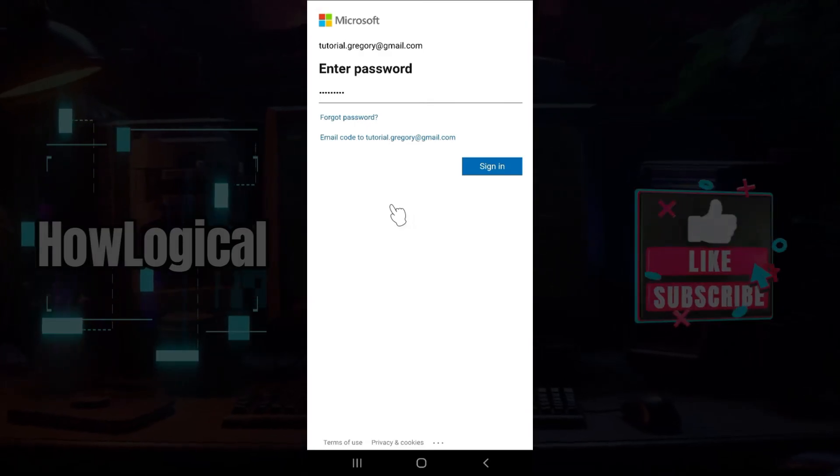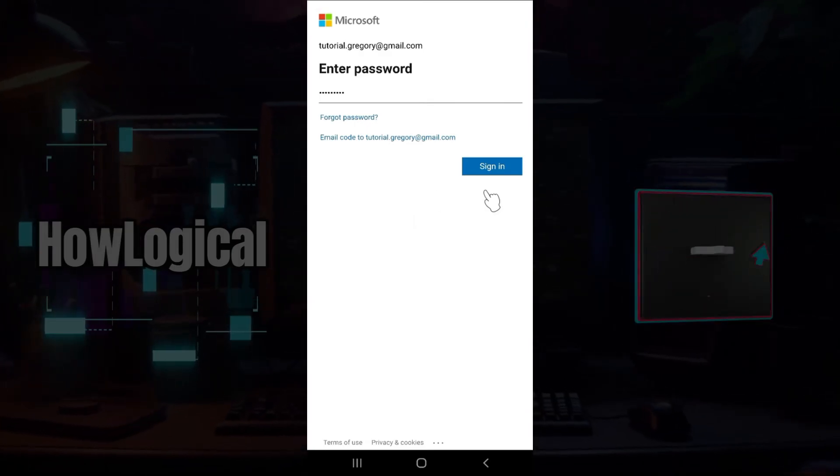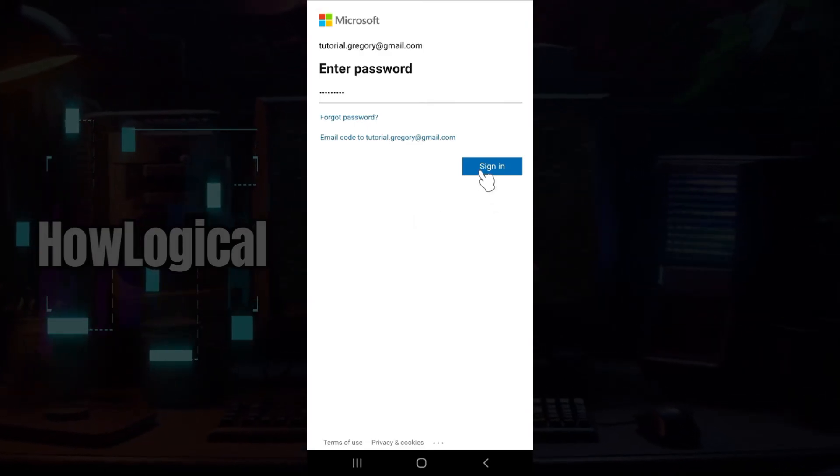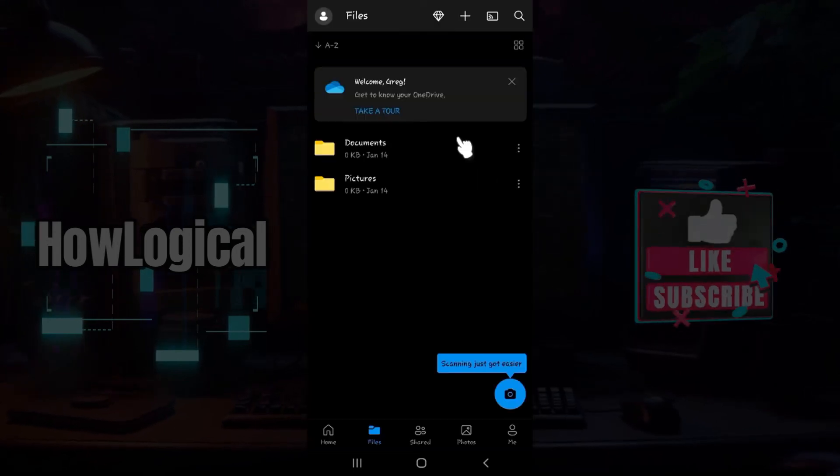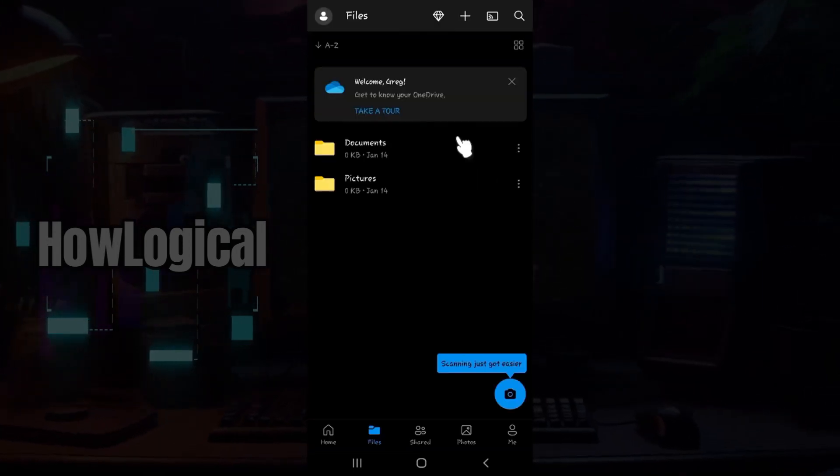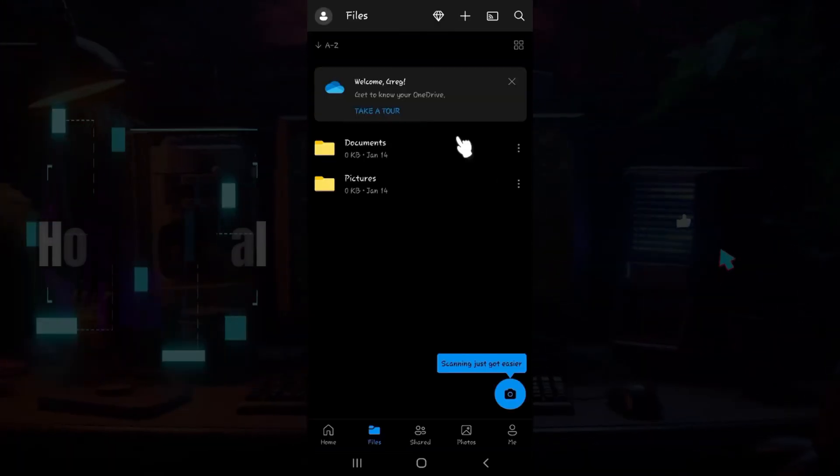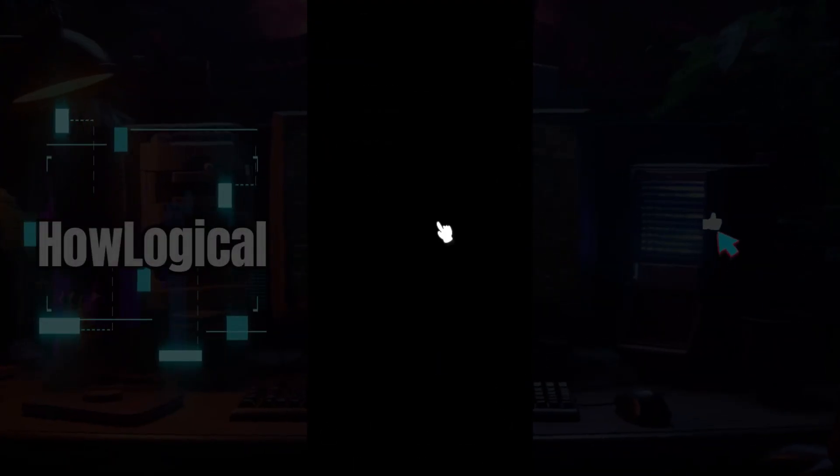As you can see, I have entered my password so I'm simply gonna hit sign in. And guys, that is it. As you can see, I have successfully signed in to my OneDrive account.